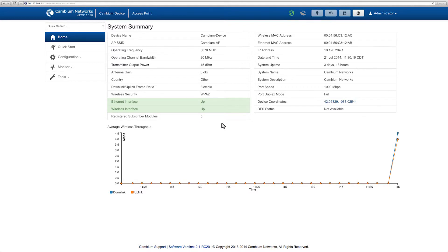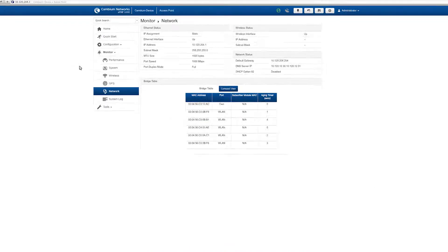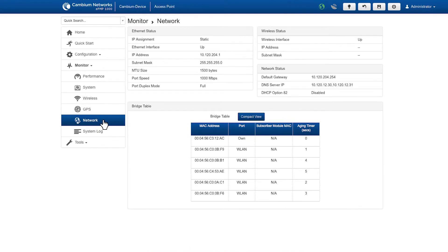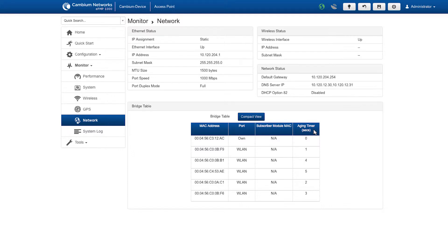Under your access point, navigate to Monitor and select Network. The bridge table provides information for the MAC address, port, station MAC, and aging time. MAC addresses are displayed for the AP and other ePMP devices on the network.